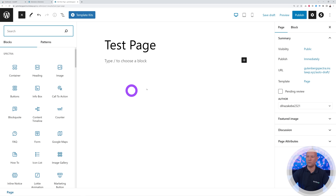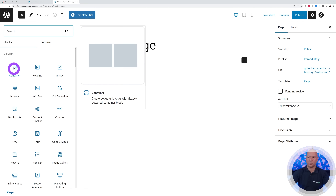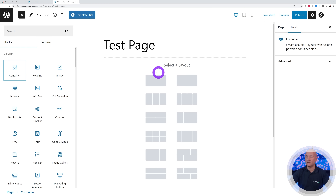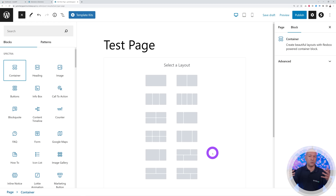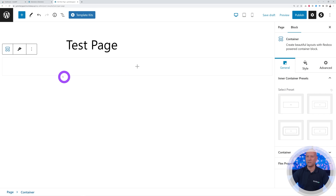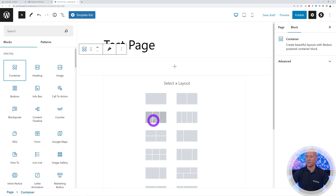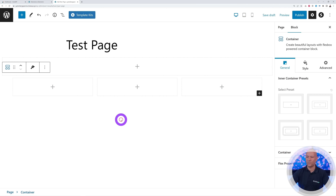If you click on the plus sign, as you can see, part of the Spectra add-ons we have the Container, and this is what's going to help us actually build our pages just like with Elementor. If you click on Container you can select among all these different layouts. If I wanted to add a hero section I click on this section — there you go, it's been added. If I wanted to add another one with three columns underneath, there you go.